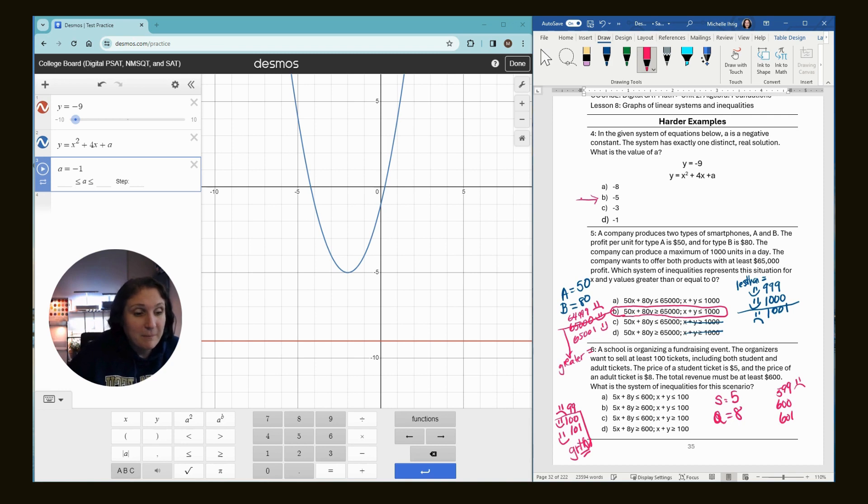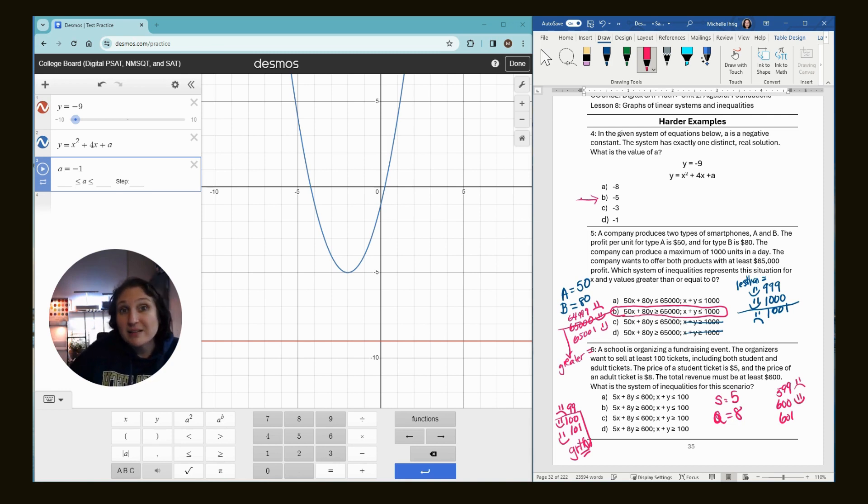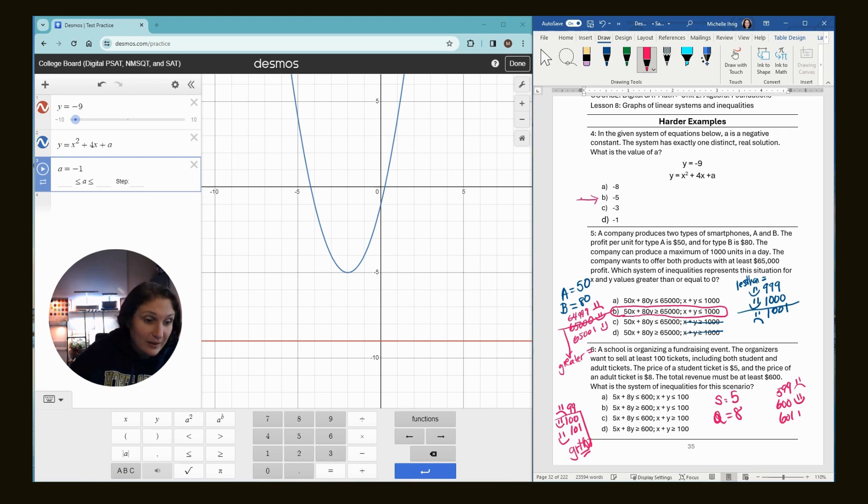If they made exactly $600, is that okay? Yeah. Cause they want to make at least that. If they make $601, is that okay? Of course. So again, this is another greater than or equal to.